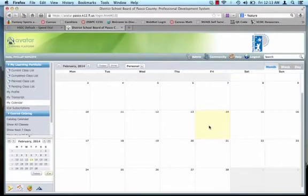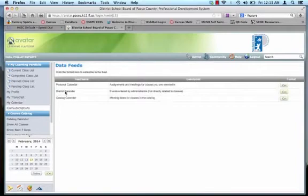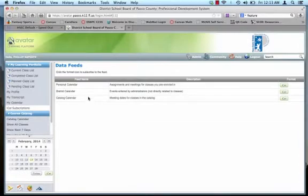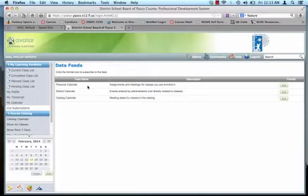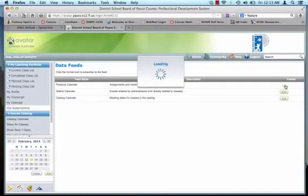If you're planning, I prefer to put mine in iCal using the iCal subscriptions. Here, you've got three different formats. You can do your personal calendar, district calendar, and catalog calendar. I highly recommend for all teachers not to click on district or catalog because that's going to put a lot of dates in your calendar that you really don't need.